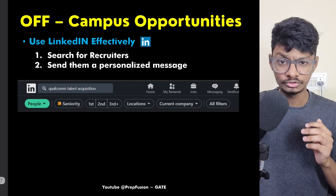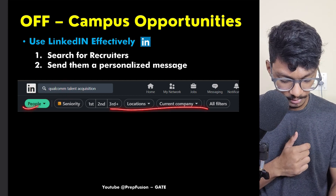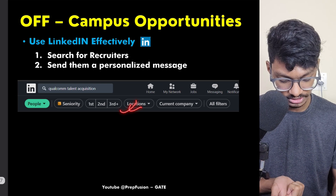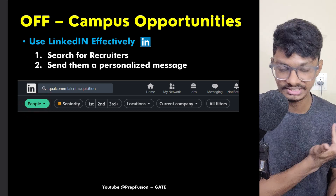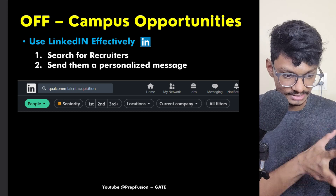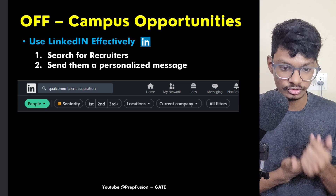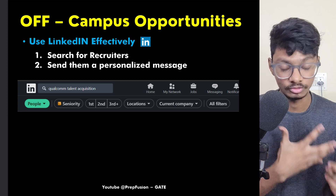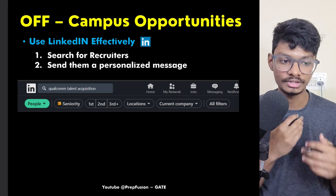The next step is to search for recruiters. For example, search for 'Qualcomm talent acquisition' — many results come up with filters you can use for location and other things. You can search for people, pages, and jobs. You then message a few talent acquisition people from HR and send them your resume. That resume should not be copied from ChatGPT — it should be your own unique way of explaining your talents and skills.